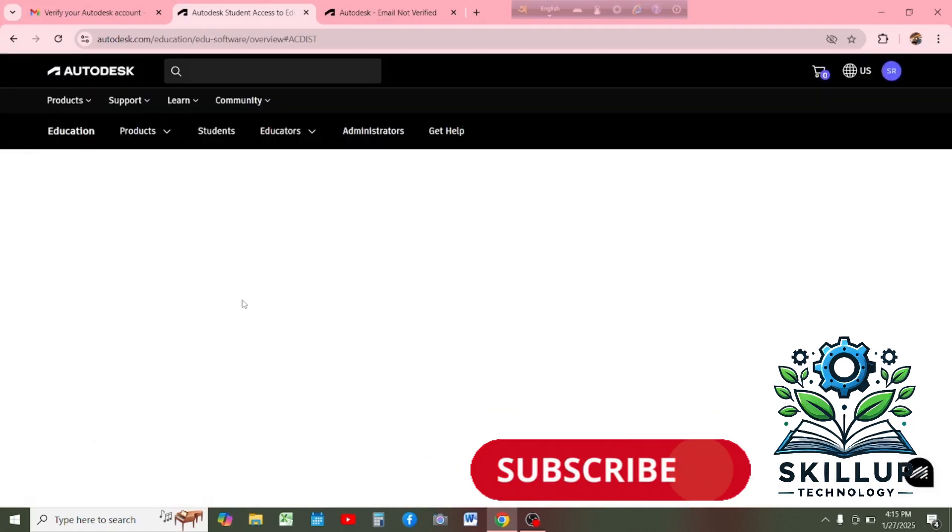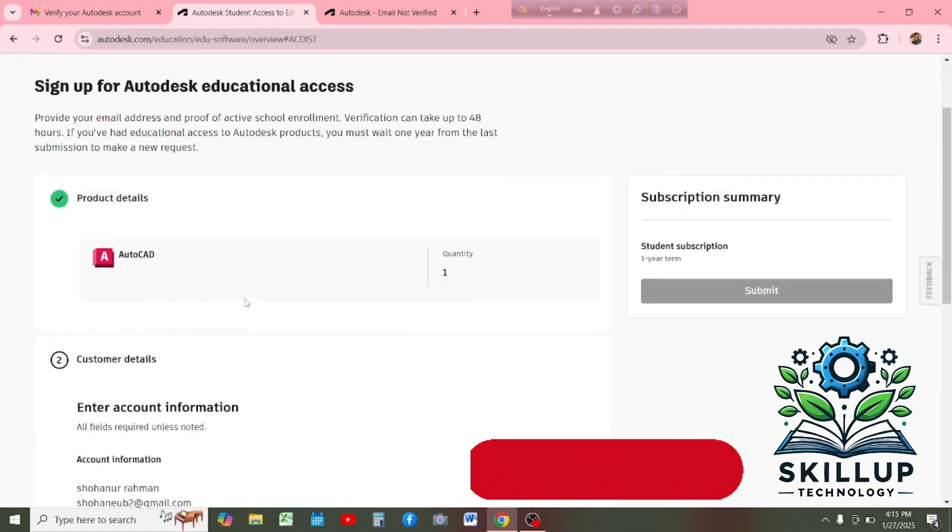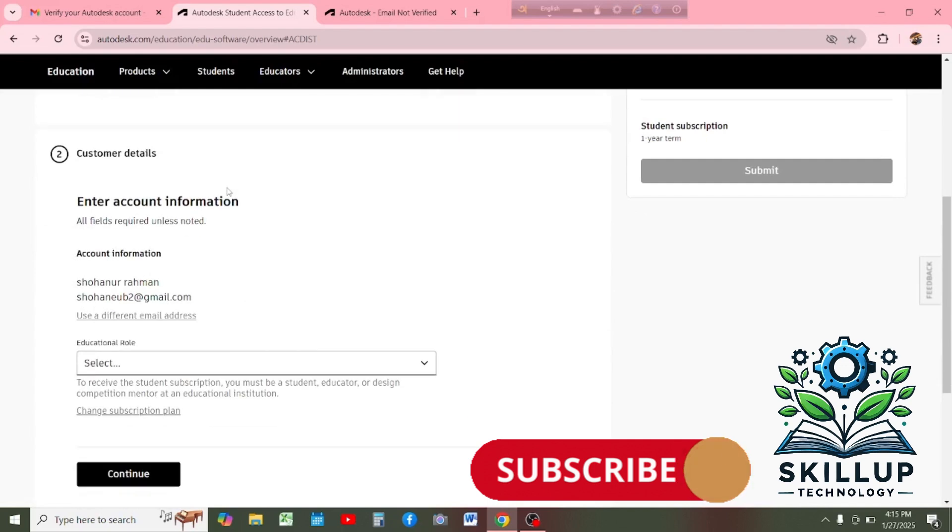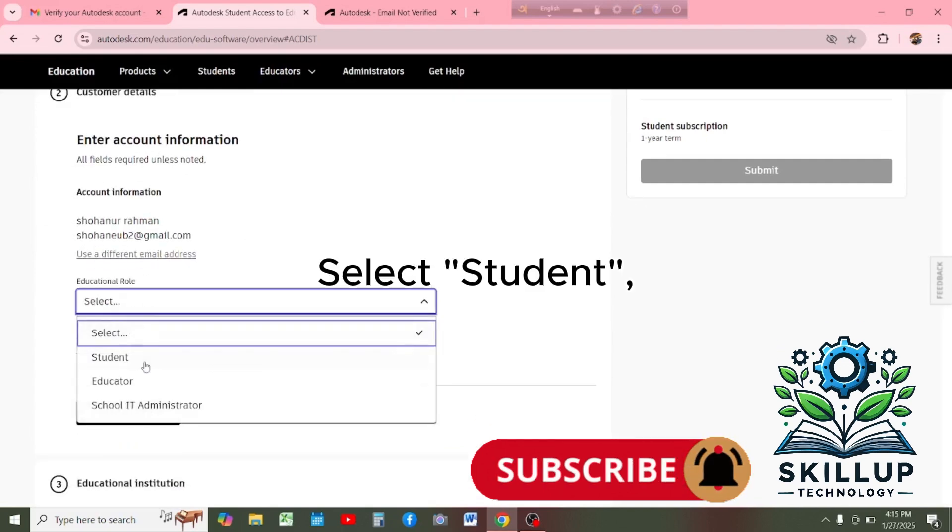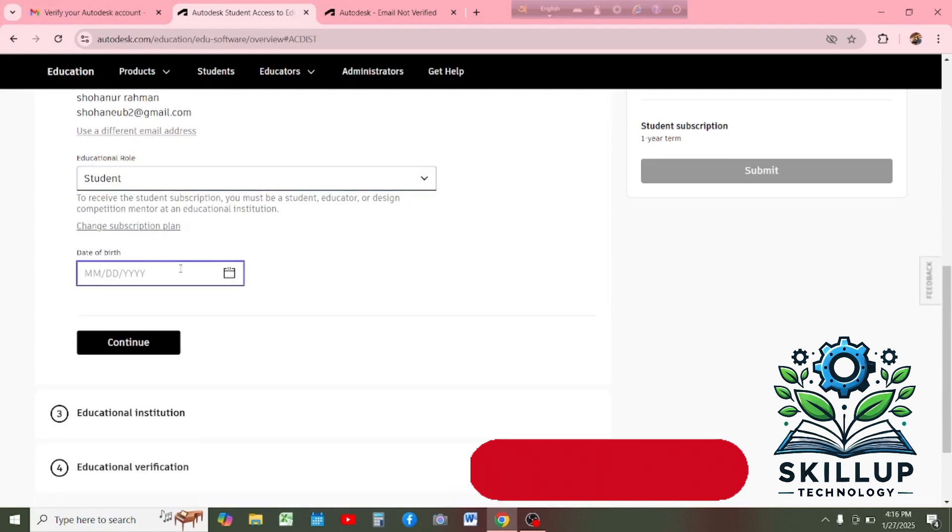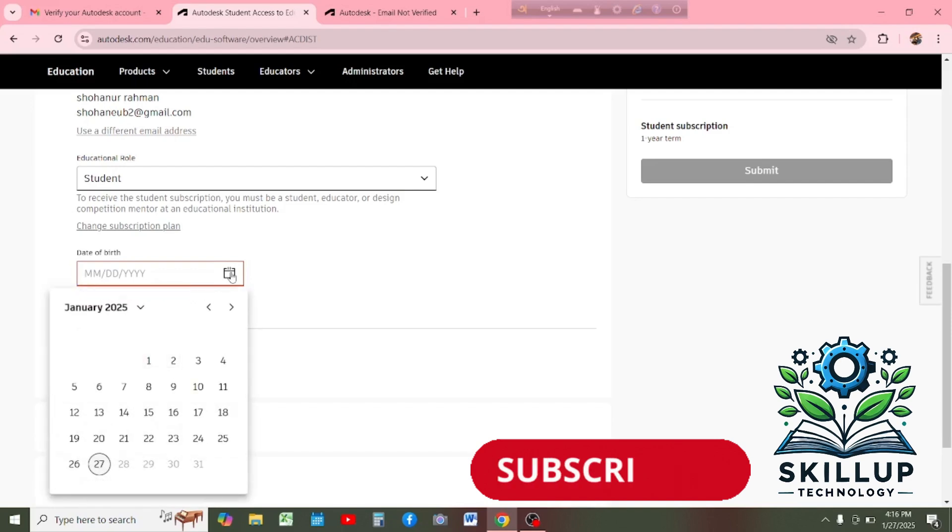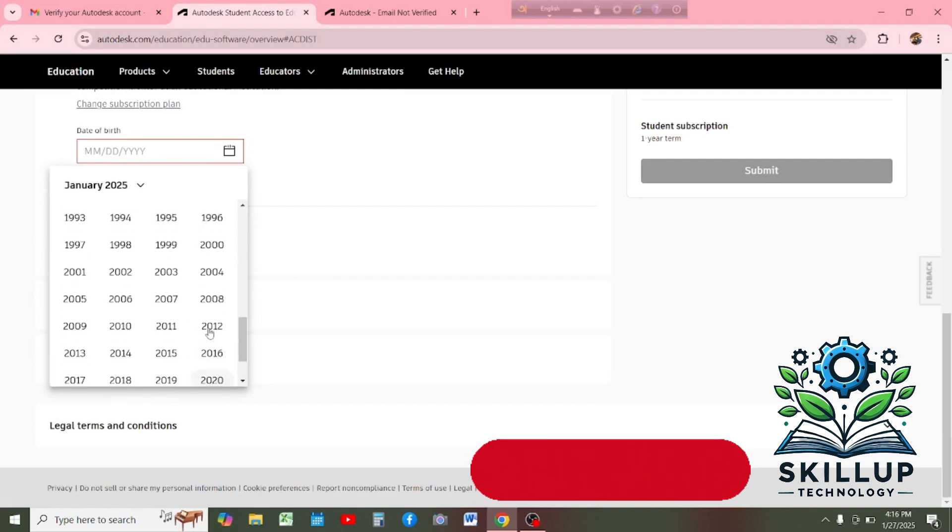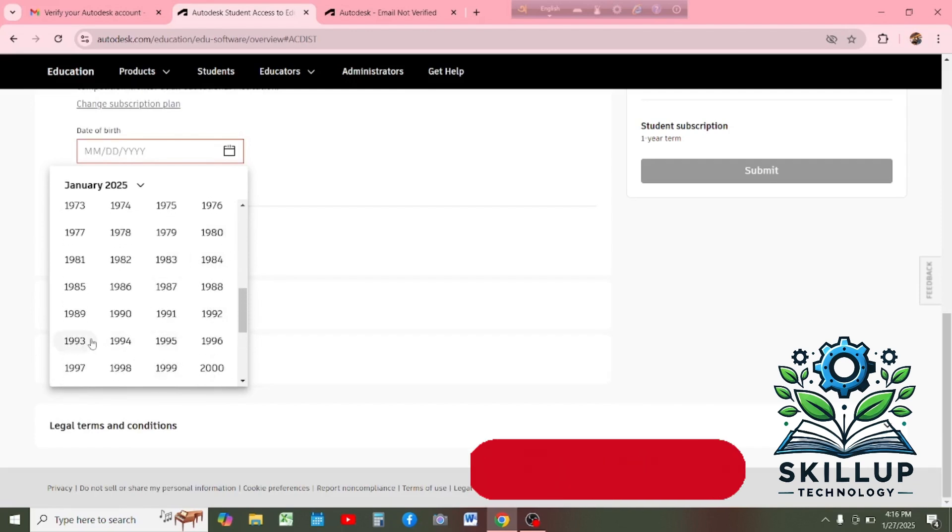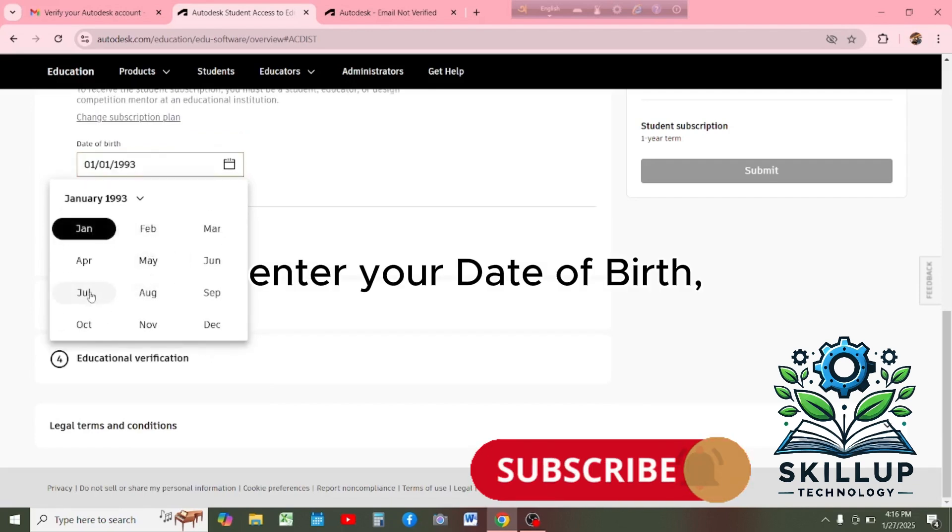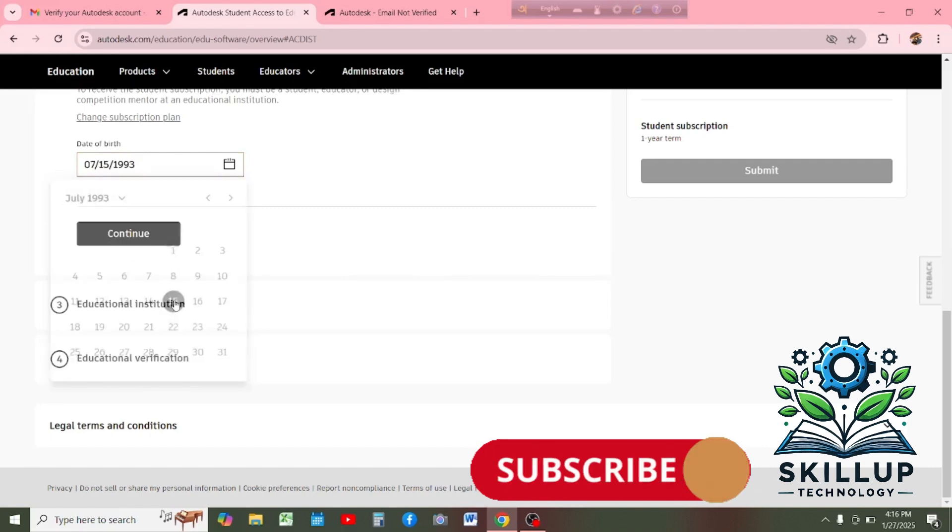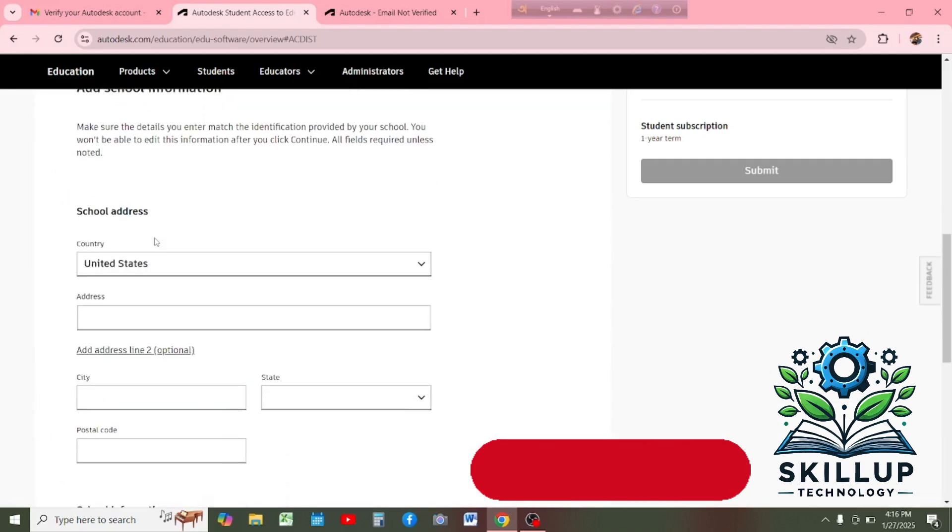Select Student. Enter your date of birth and click Continue.